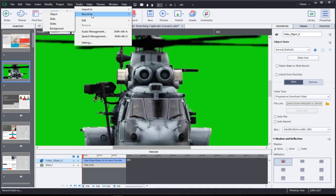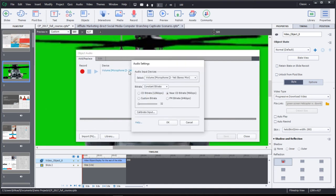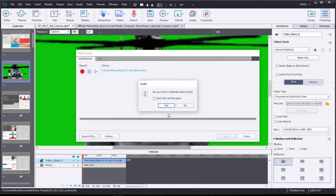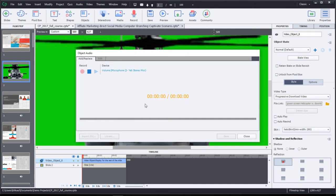I mentioned that you can also record audio. So once you click on the record button and you click on object, you're going to get a little recording interface where it would pick up what microphone you have attached to your computer, and then all you've got to do is click on record and you get a countdown and audio will start recording.